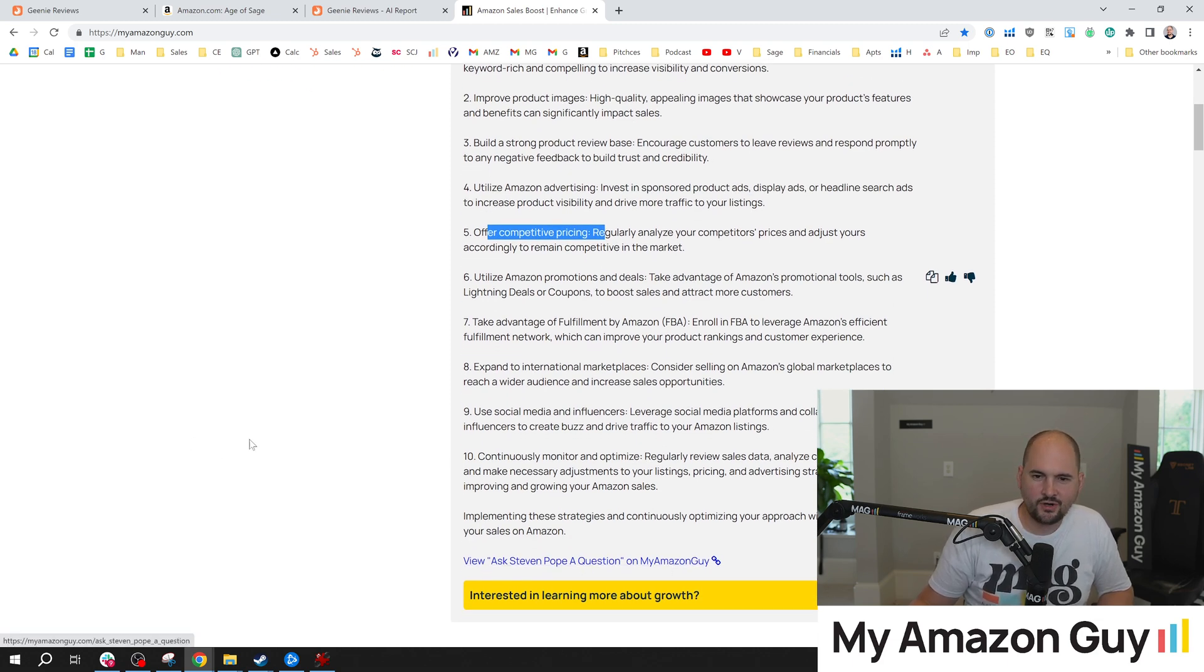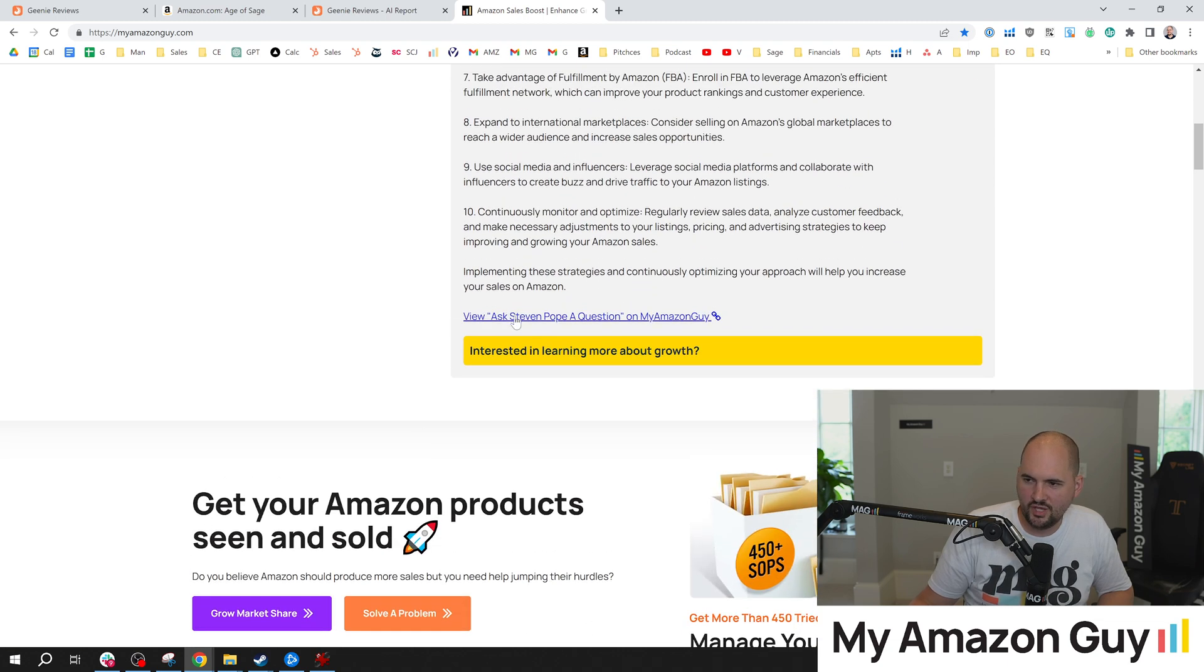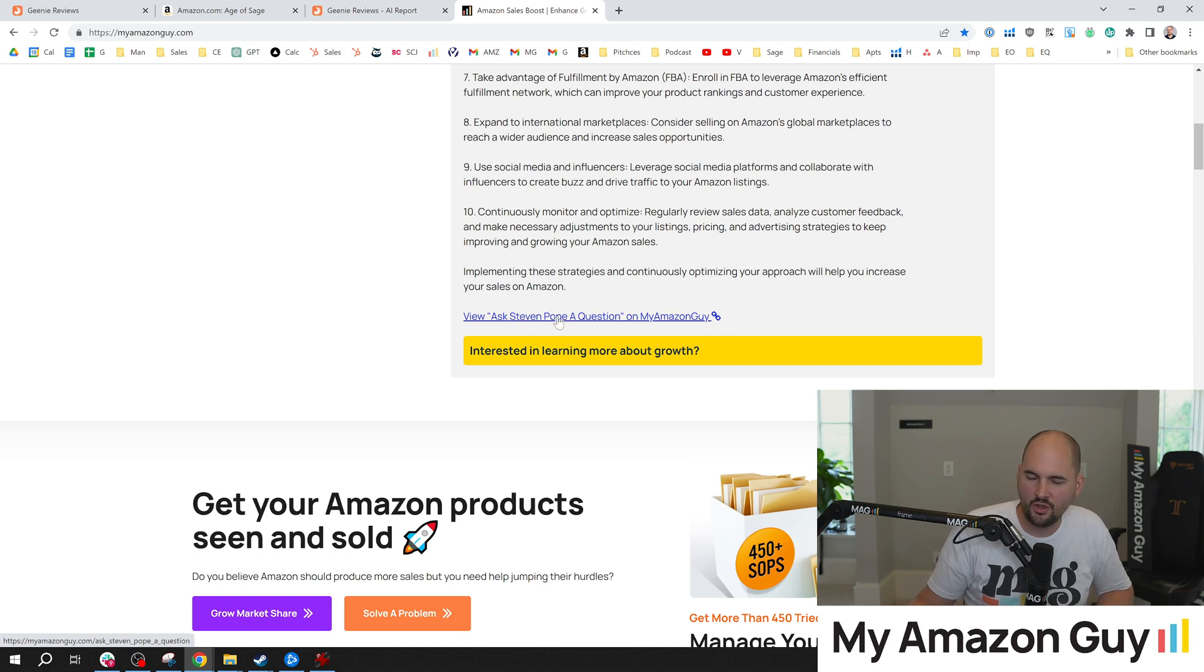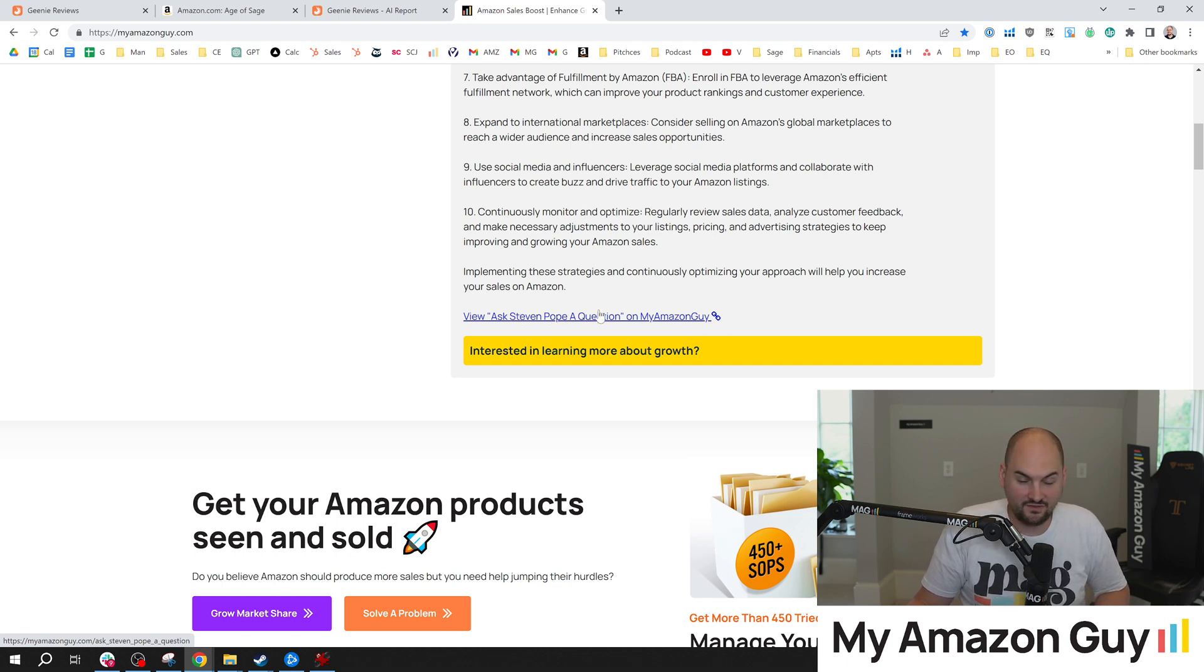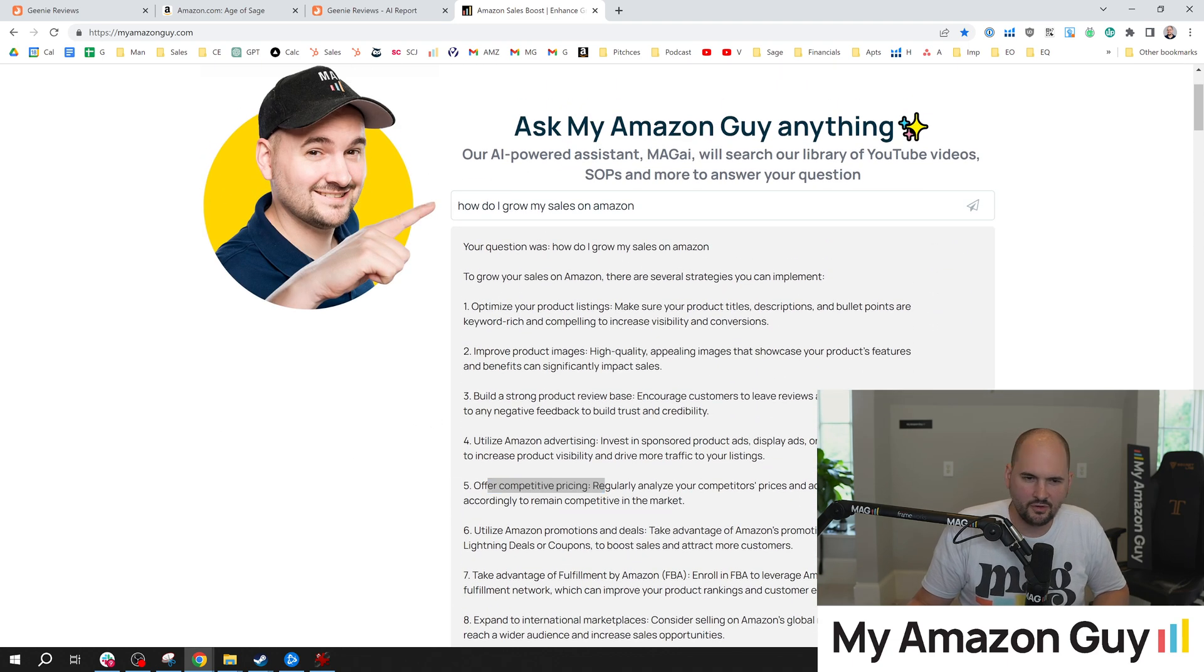And you can join our AMAs every week. We have AMAs on Tuesdays with PPC. Wednesdays for Amazon Review Live with John Aspinall. And on Fridays, Jason Mashpateo asking any question you want. Or go check it out. Check our MAGAI tool out here. Thanks for watching.